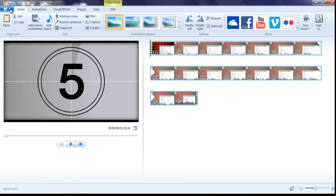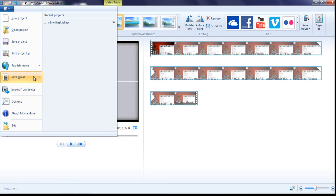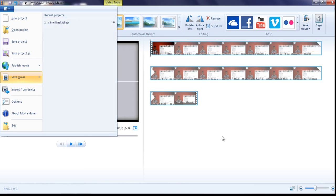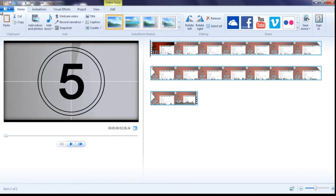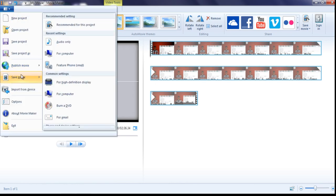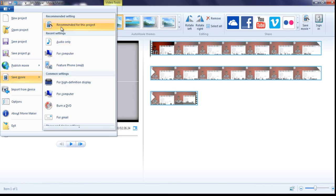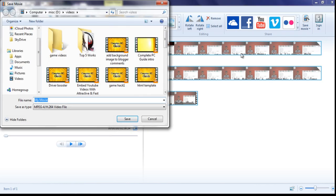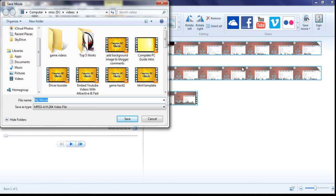Once it's imported completely, click on save movie and choose the recommended settings. If you have any further edits, you can do that, or else simply save it.